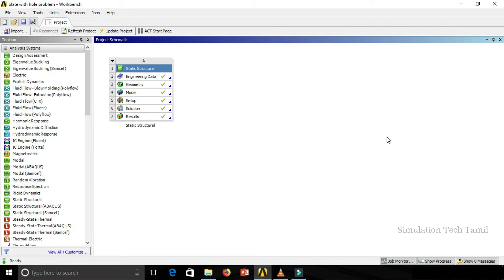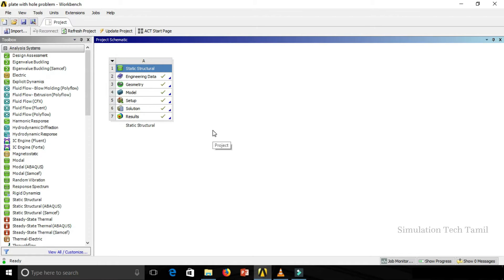In the last video, we covered setting up the ANSYS GUI and some other features. In this video, we will set the ANSYS units and how to export or import a unit system from another computer. Units play a major role, and the unit system is a must for all projects.